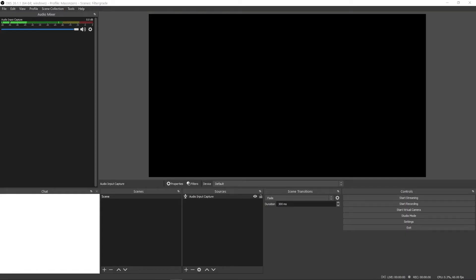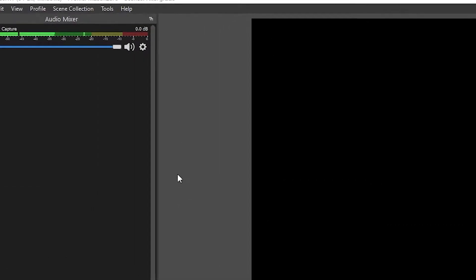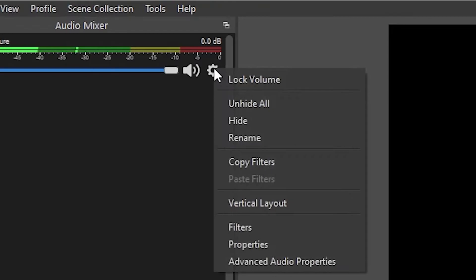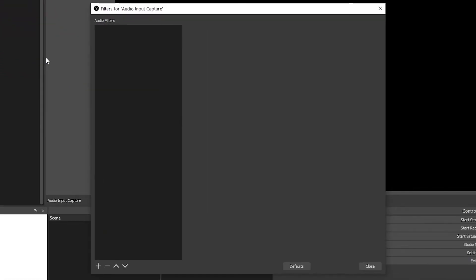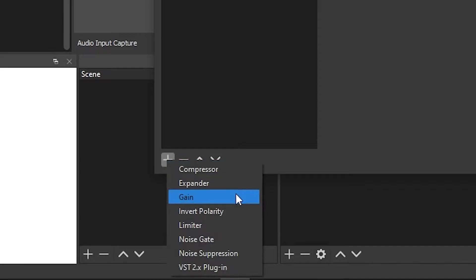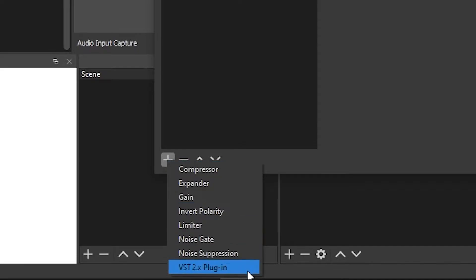To access audio filters in OBS, click on the gear symbol next to the microphone you use for your voice, then click on filters. You can add a new preset filter by clicking on the plus symbol. The order of filters matters, as each filter will be applied in order. And just so we have a clean start, here is a sample of me speaking on my microphone without any filters on.